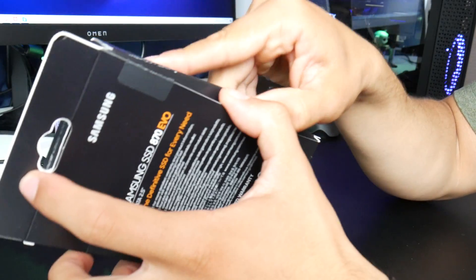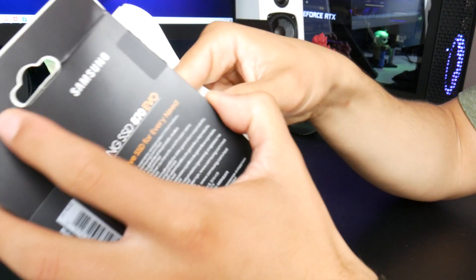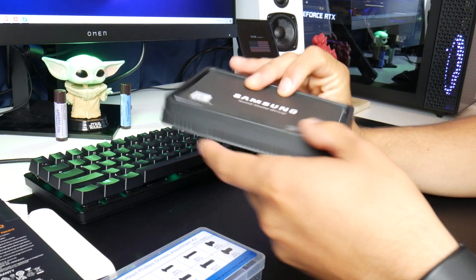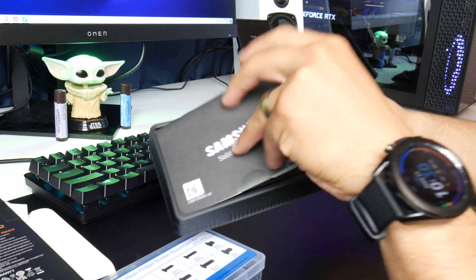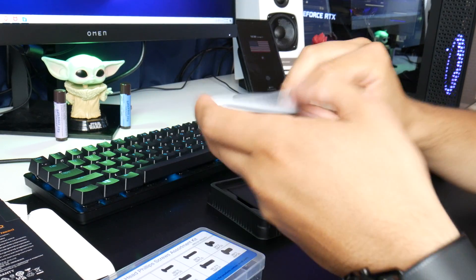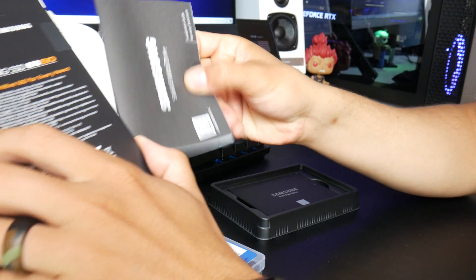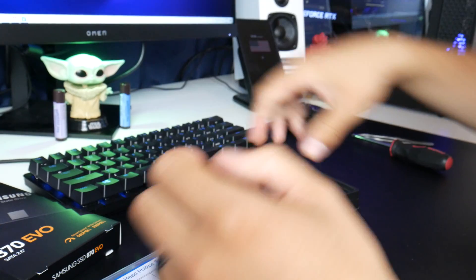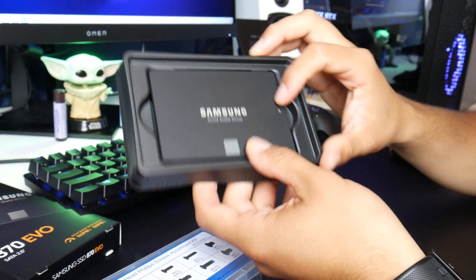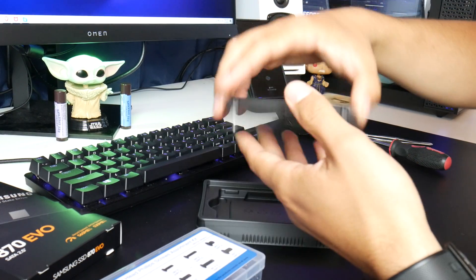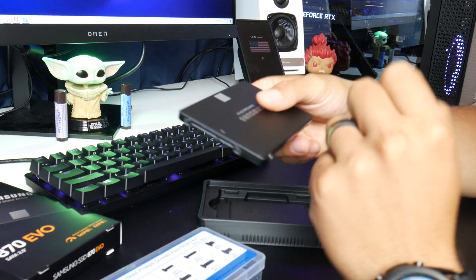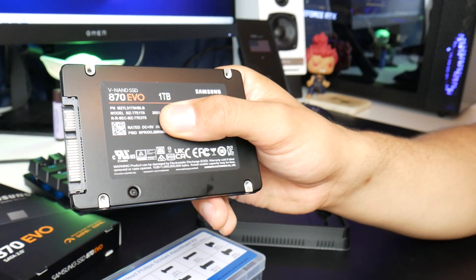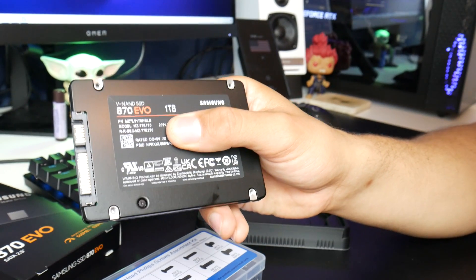Looks like we just go from right here. The Samsung warranty. Let's keep that in here. And here we have the SSD. Pretty light. Oh damn, that is really light actually.